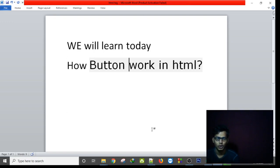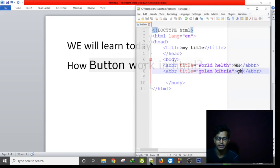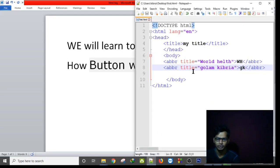Hello everyone, we will learn today how buttons work in our HTML page. So let's start, I'm opening my HTML notepad.